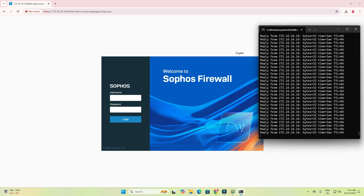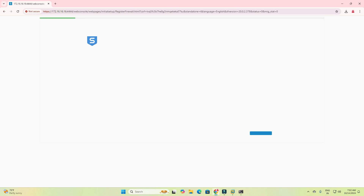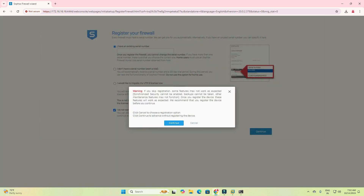I am now getting the Sophos firewall home page where the username and password are being asked. I am also getting a ping response. Once you see the login page, enter username 'admin' and the password you created during configuration, then click Login. It will take a little time on first login. Since I don't have a key, I click 'I don't want to register' and continue.